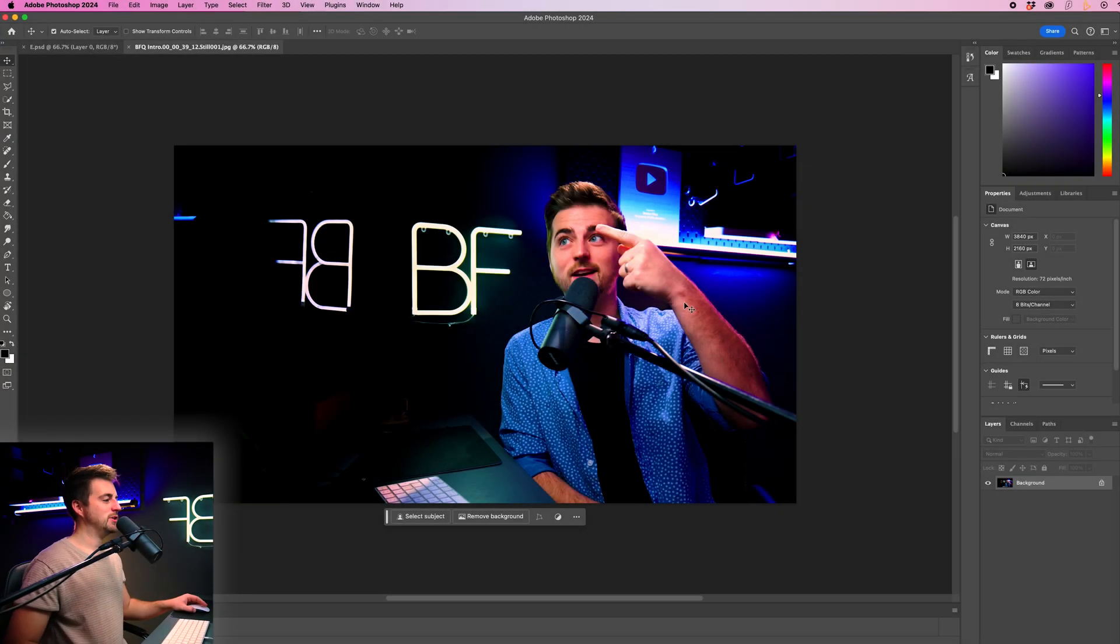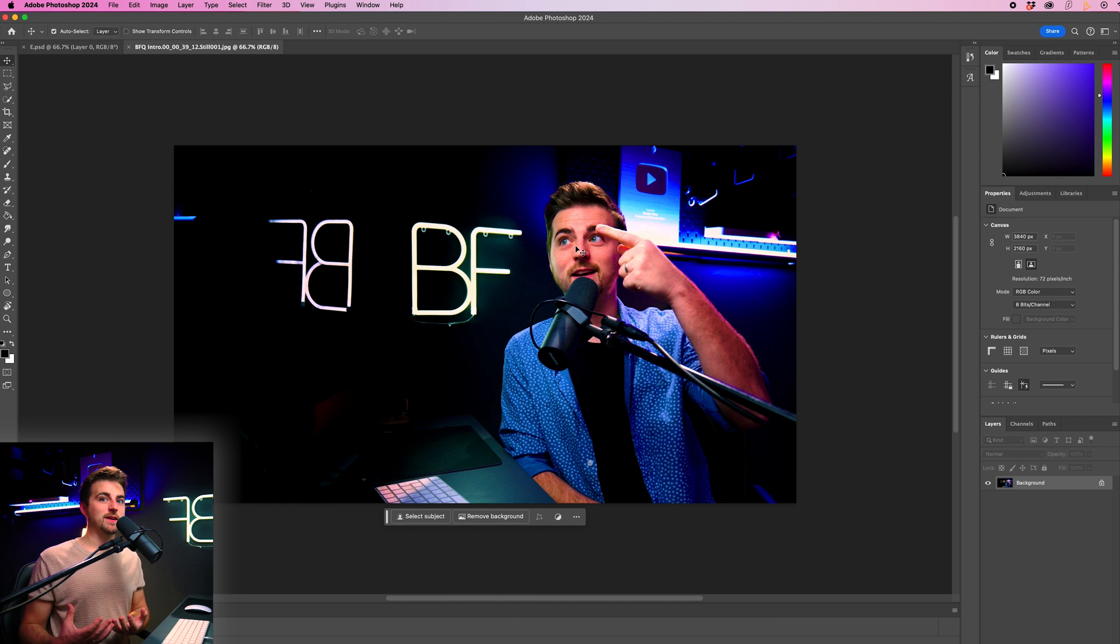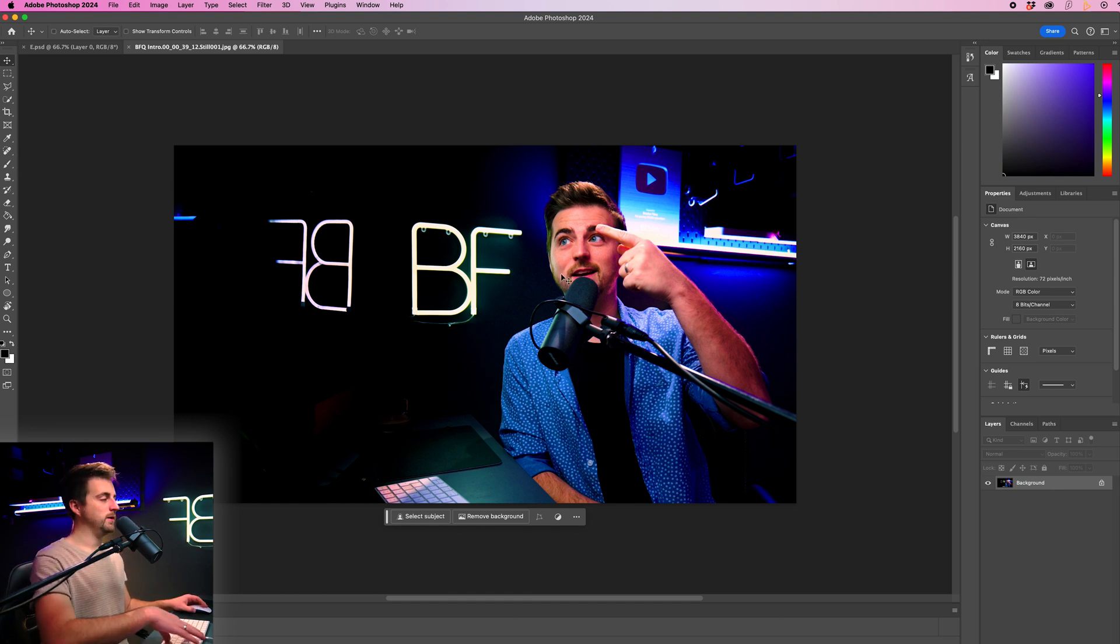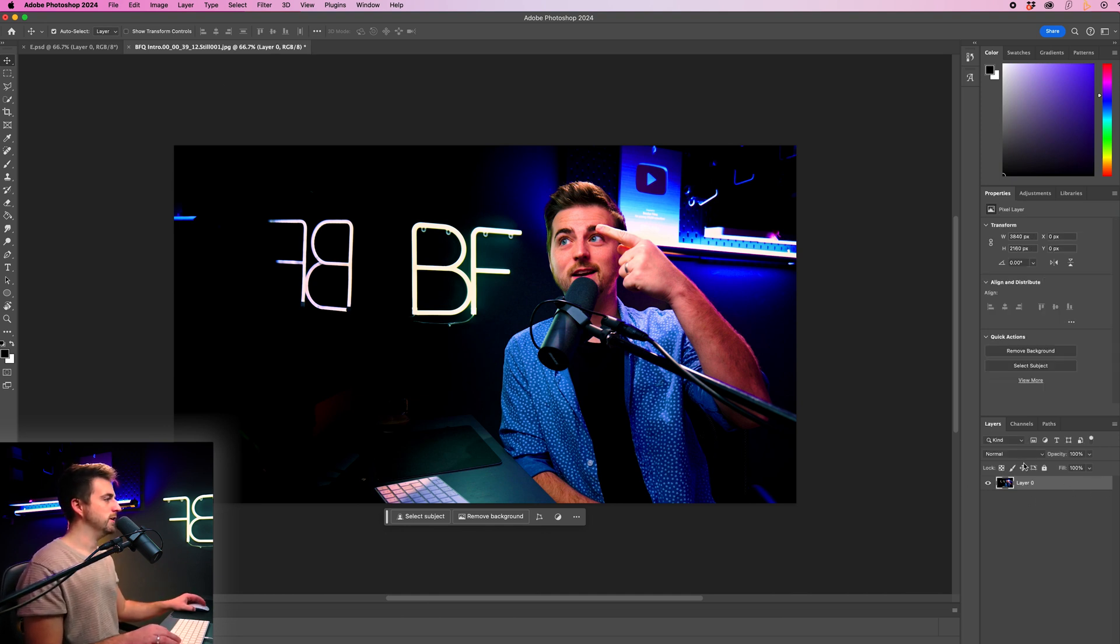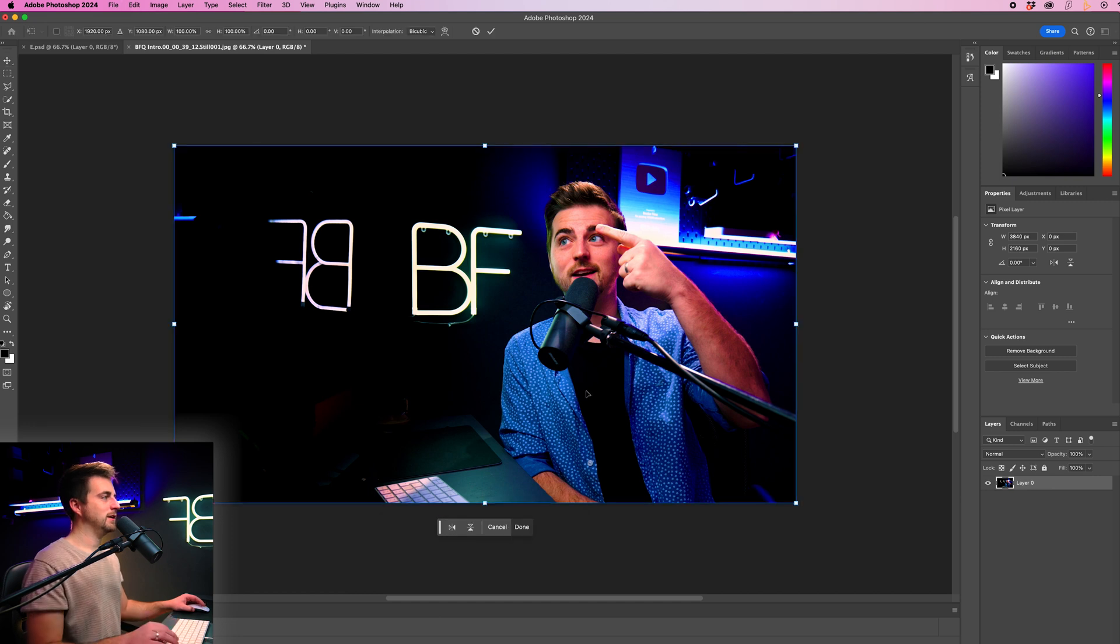So this is the image that I want to animate. Now, first of all, I am just going to expand this. I'm going to make this a little bit bigger. So to do that, I'm just going to go Command T on the keyboard with the background selected. Of course, I do need to unlock that first. So I'm going to go Command T to load transform.